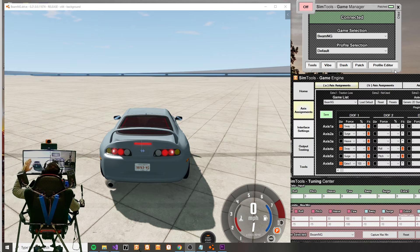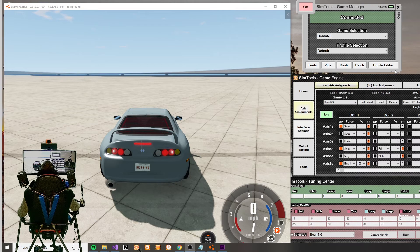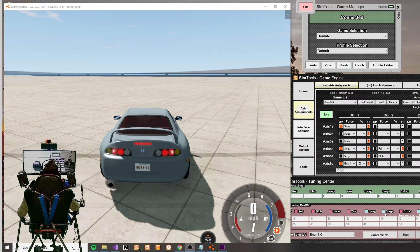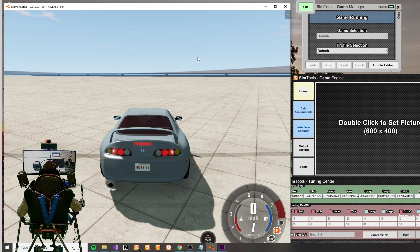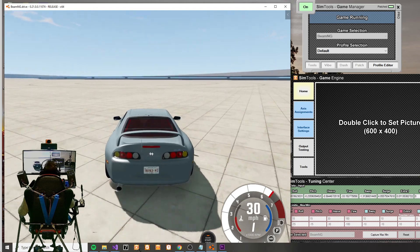Hey guys, I'm using this video to demonstrate a BeamNG SimTools plug-in fix that I've just created that fixes the traction loss parameter. My motion simulator is currently motion cueing off of the Extra 1 or the traction loss parameter. I'll go ahead and demonstrate a fully working, fully isolated traction loss in BeamNG and SimTools.